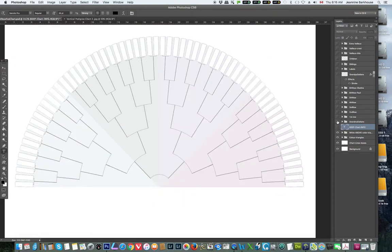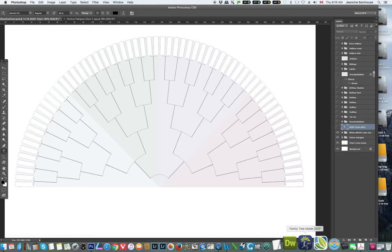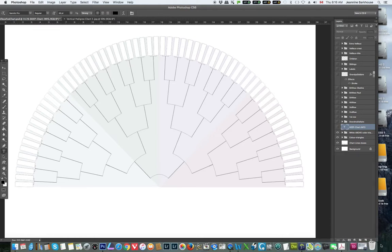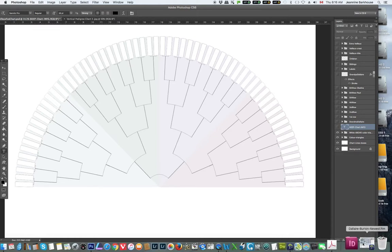We are going to start off with our base fan chart, which I will put a link to in the comments below, and we are going to go over to Photoshop. We are going to open the fan chart in Photoshop and then go to Family Tree Maker so that we can get the data that we want.